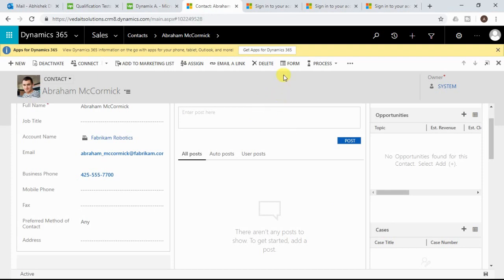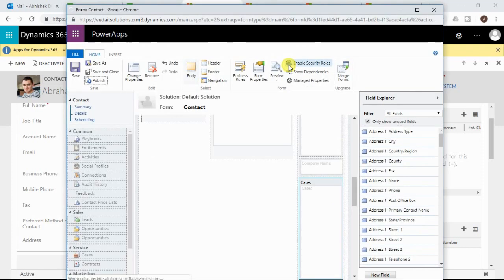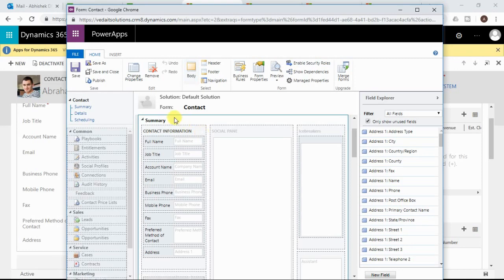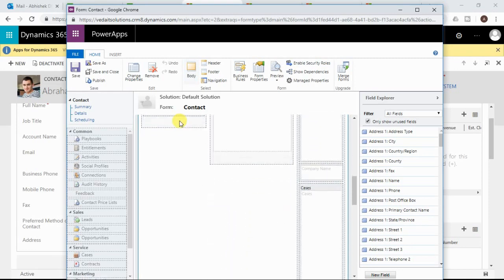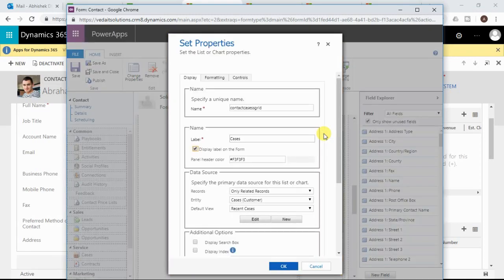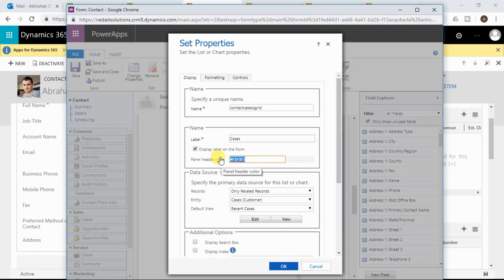Let me now change the header color for the cases subgrid. In order to make changes to the form, you need to click the form editor option. If you are a system customizer or system administrator, you will get this button. After opening the form editor, you need to navigate to the subgrid you want to modify — in our case, the cases subgrid. I will double-click it to select it. Here you can see a specific new control has been added called panel header color. You need to provide the hexadecimal value for the color you are targeting. For green color, I know the hexadecimal value. If you don't know, you can simply search on Google for the hexadecimal value of the color you are targeting.